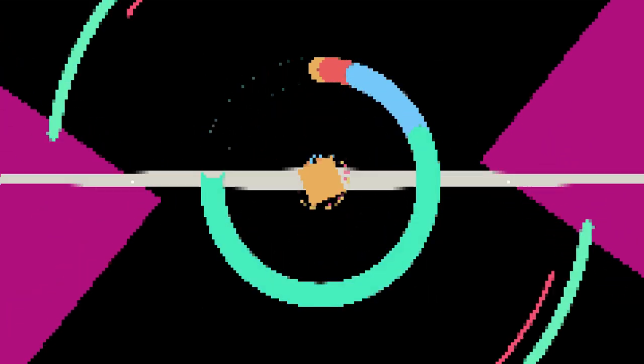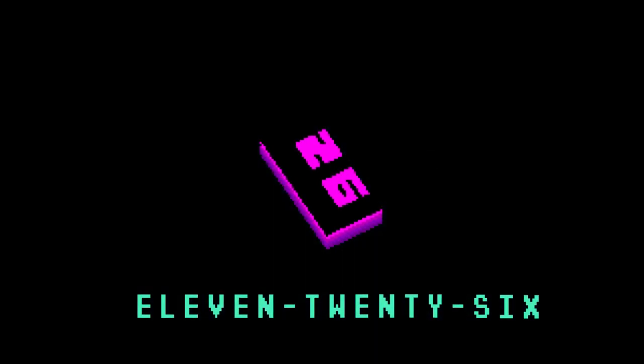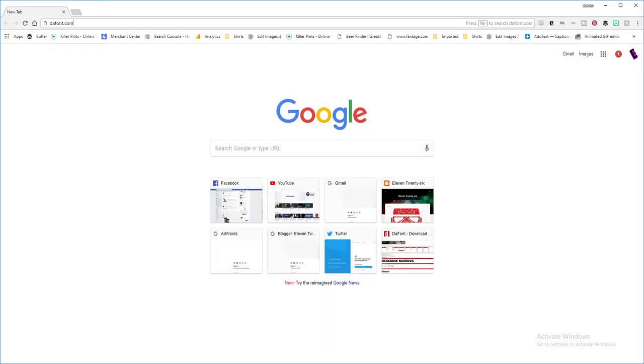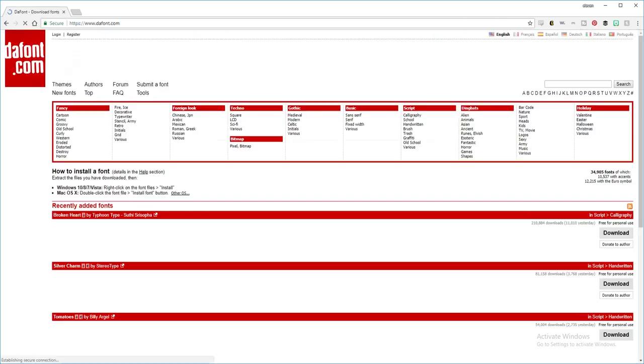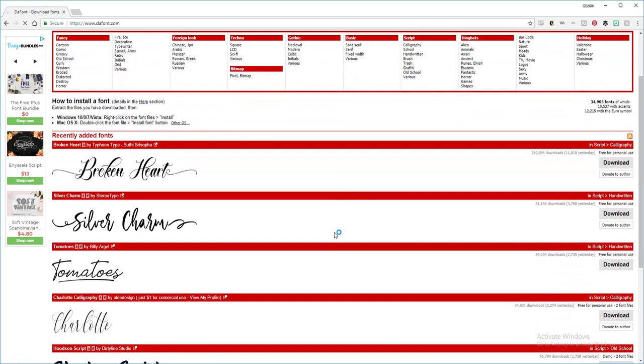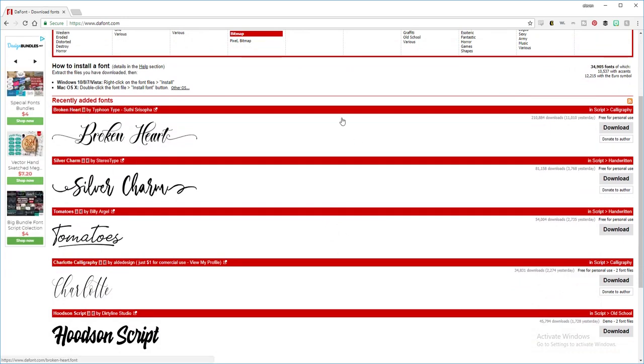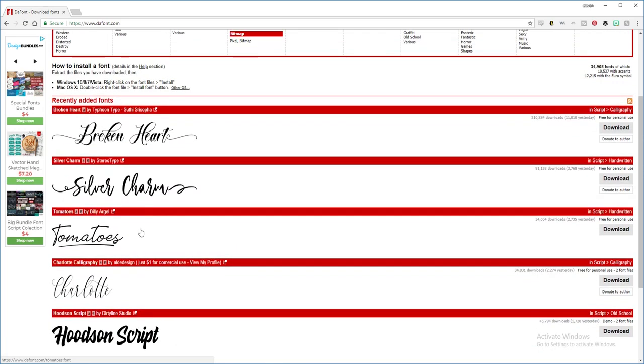Go to dafont.com, that is D-A-F-O-N-T.com. Once you go to the website you will have the recently added fonts. We're going to choose Broken Heart from right here. You can either select the download button on the right hand side.